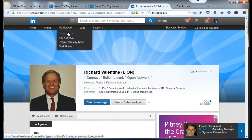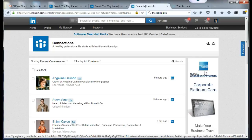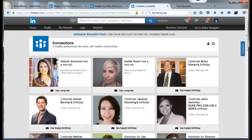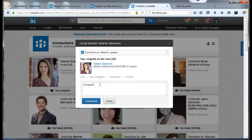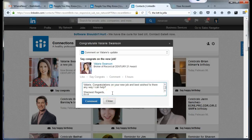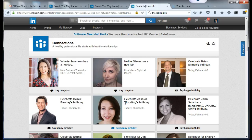If you go to My Network and the Connections tab, you'll see what happens with the people you're connected to. LinkedIn shows you who is getting a new job. So Valerie Swanson has a new job. Rather than just doing the LinkedIn default congrats, I type 'Valerie,' then I type the keyword L-I-J-O-B and press F8. It types out: 'Congratulations on new job. Best wishes. Is there any way I can help?' And I comment. I just did that in seconds.